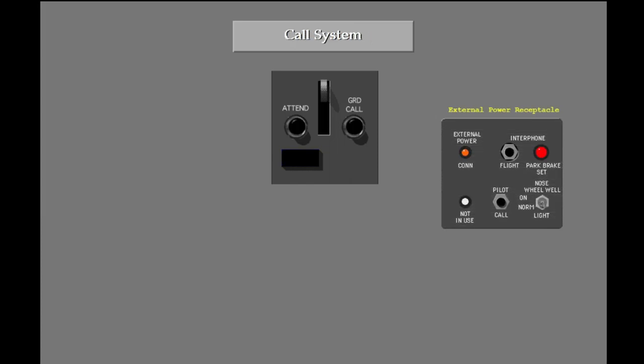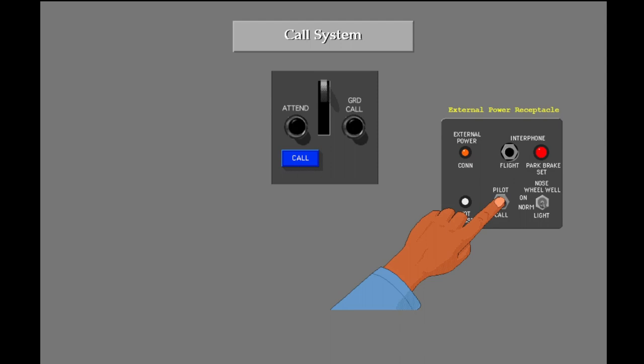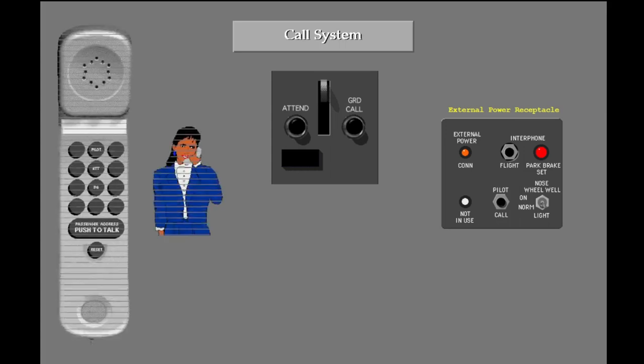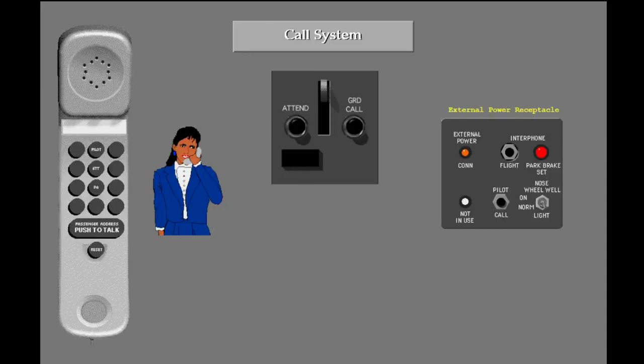The flight attendants or ground crew use the service interphone system to call the flight deck. When either the ground crew or the cabin crew makes a call to the flight deck, a single tone chime sounds on the flight deck and the call light illuminates. The light extinguishes when the pilot call switch on the external power receptacle is released. The flight deck handset at the flight attendant panels in the cabin operates the same way.